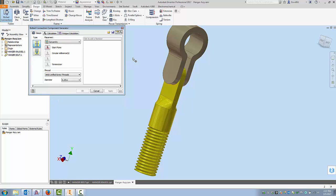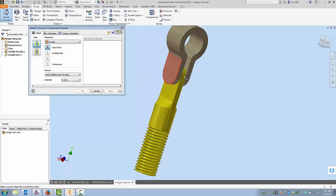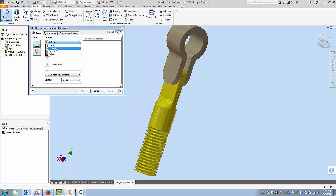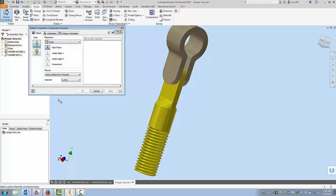Now the neat thing is under placement there's a lot of different ways. If I have a hole in my components already I'd certainly start here but all of these work in a very similar method. There's Linear, Concentric, On Point, and Hole. So I'm going to go over a couple of these and the first one would be Linear. If I go through the wizard it just walks down through here and it's asking for a start plane.